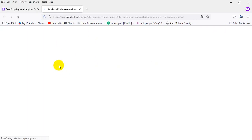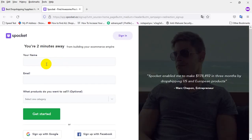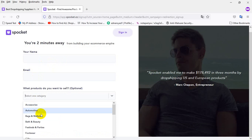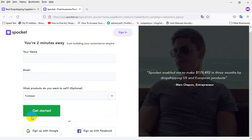After clicking here, you will keep your name or brand name here, then your email, then your category — what type of product do you want to sell here.